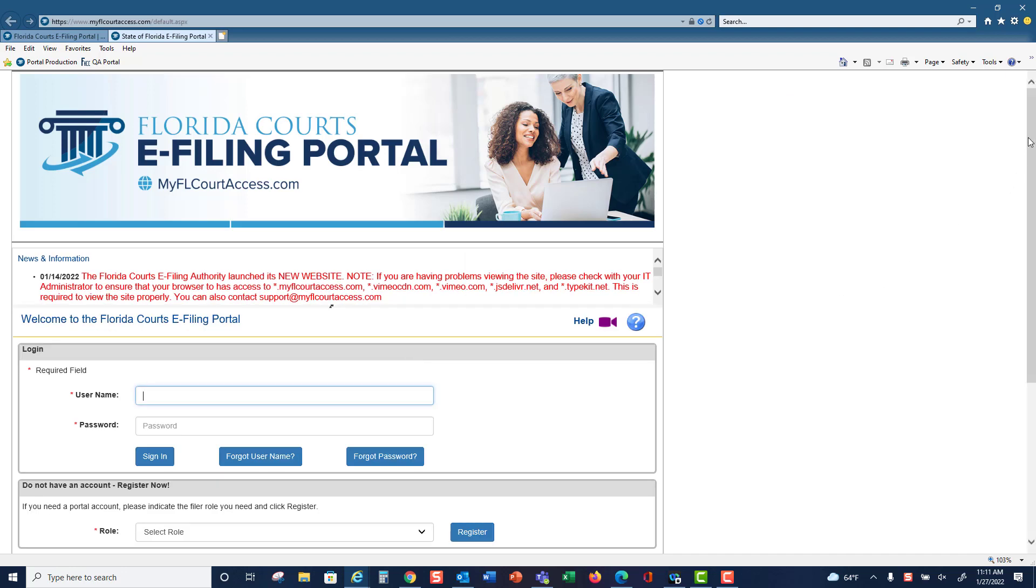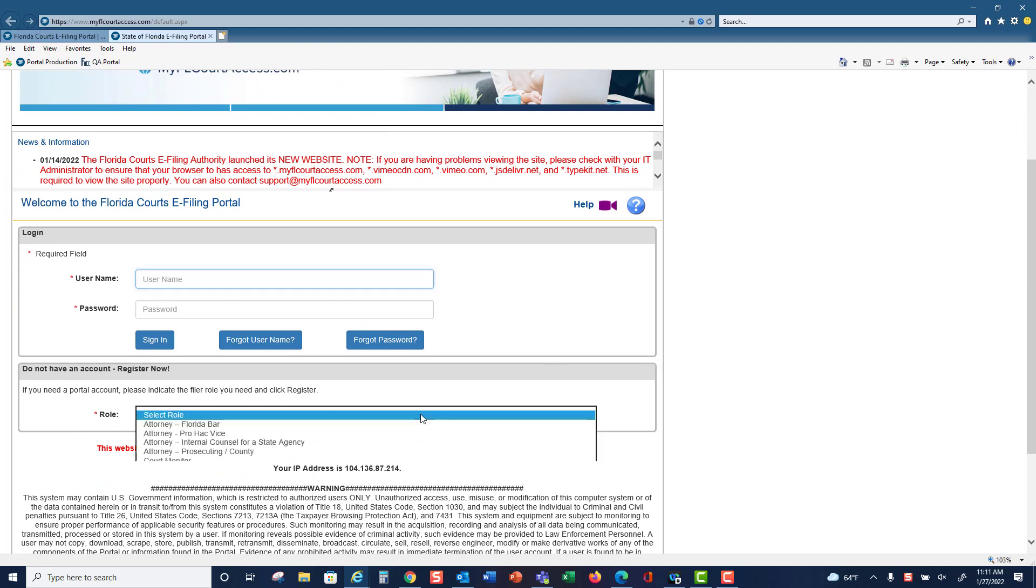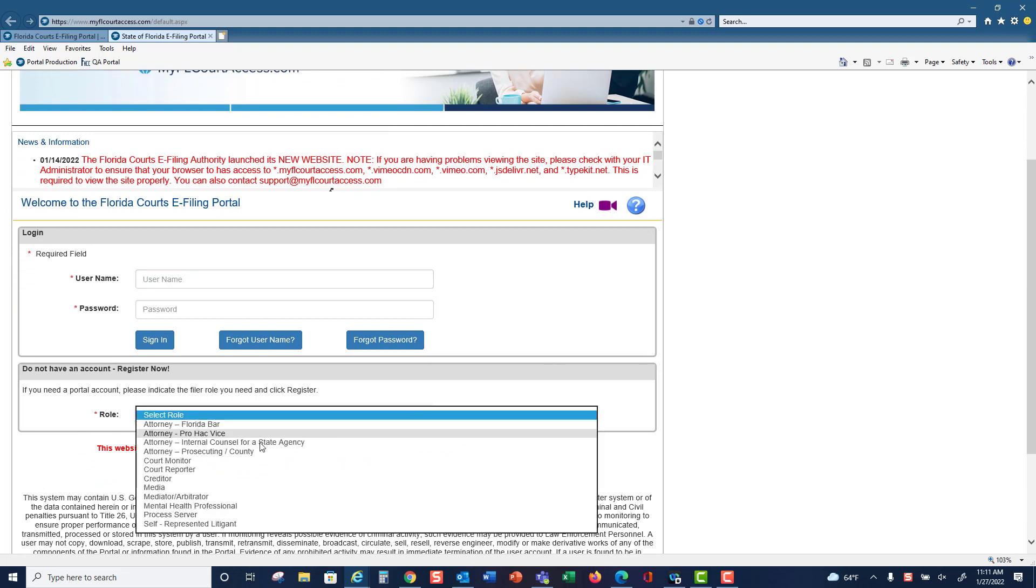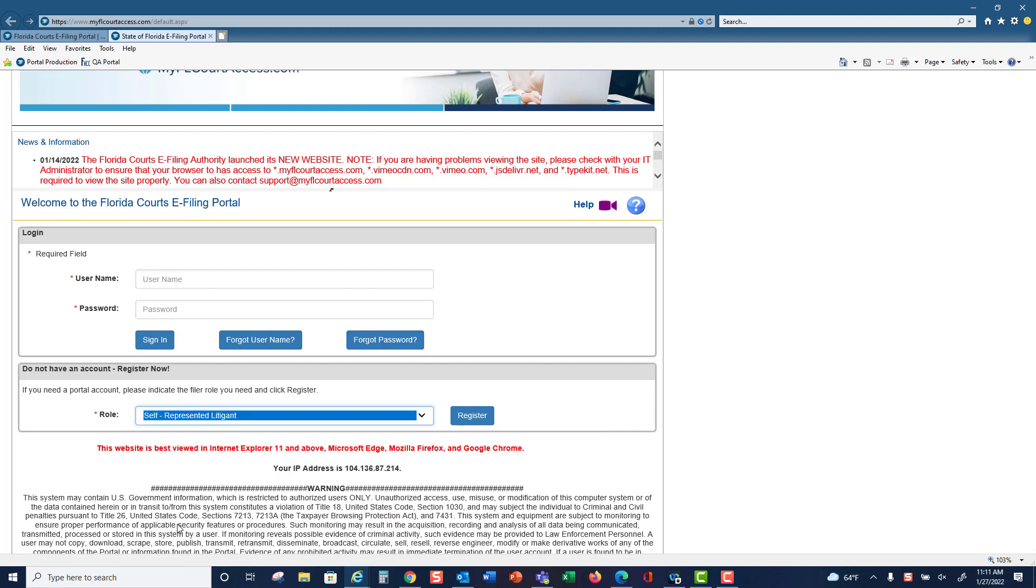When you come to the main page in the portal to request an account, select your filer role from the drop-down. We will select self-represented litigant and click on register.